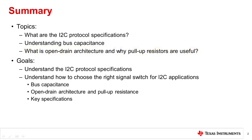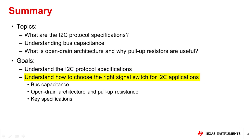The goals of this video are to understand the I2C bus protocol specifications, open drain architecture, and how to choose an appropriate signal switch for the job depending on factors such as on resistance, on capacitance, and voltage and current limitations.